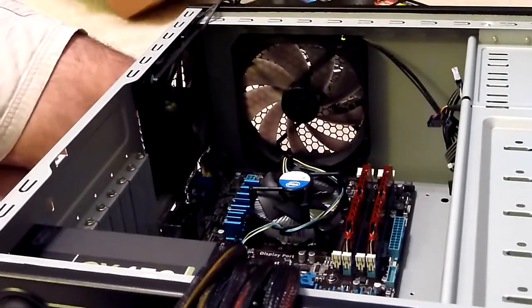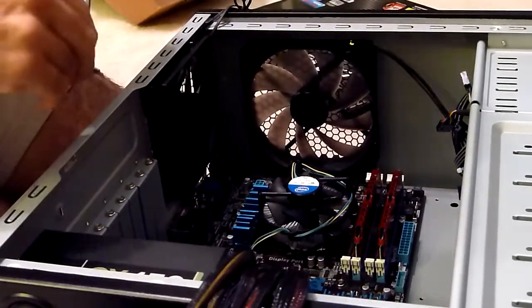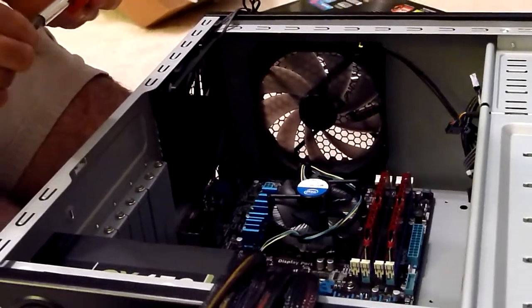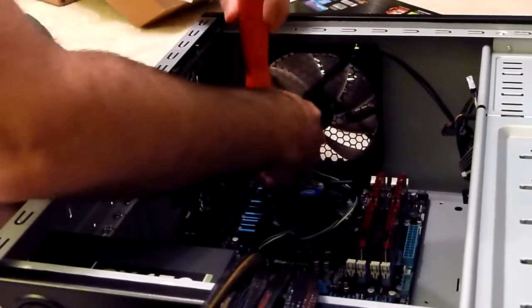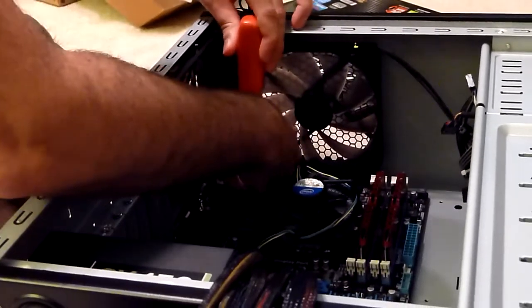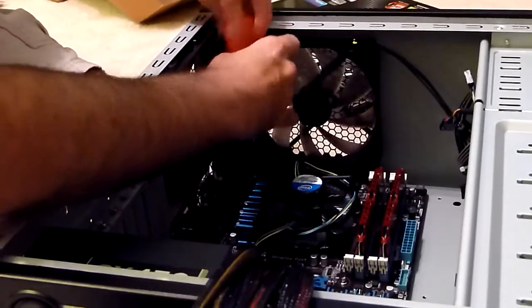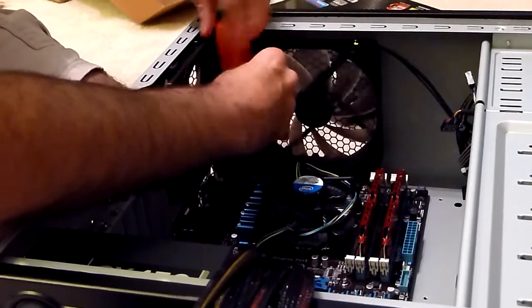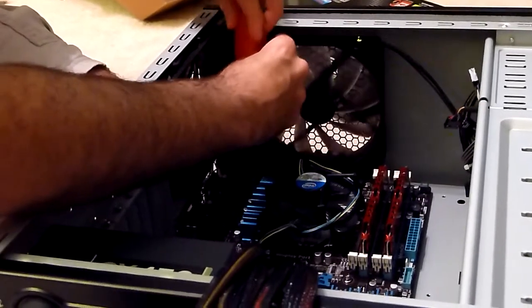And as always with screws, you want to put them in there nice and snug, but don't turn them so hard that you can break anything.